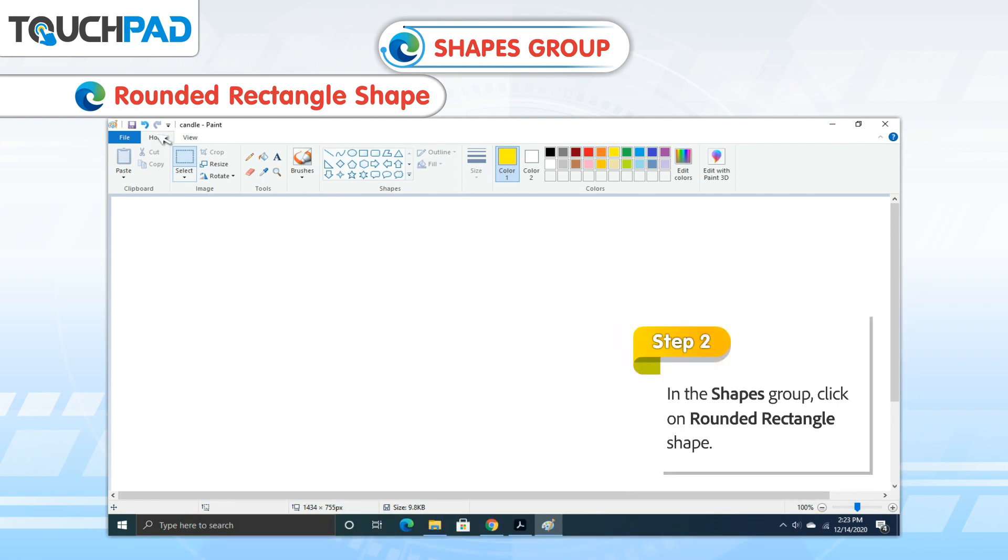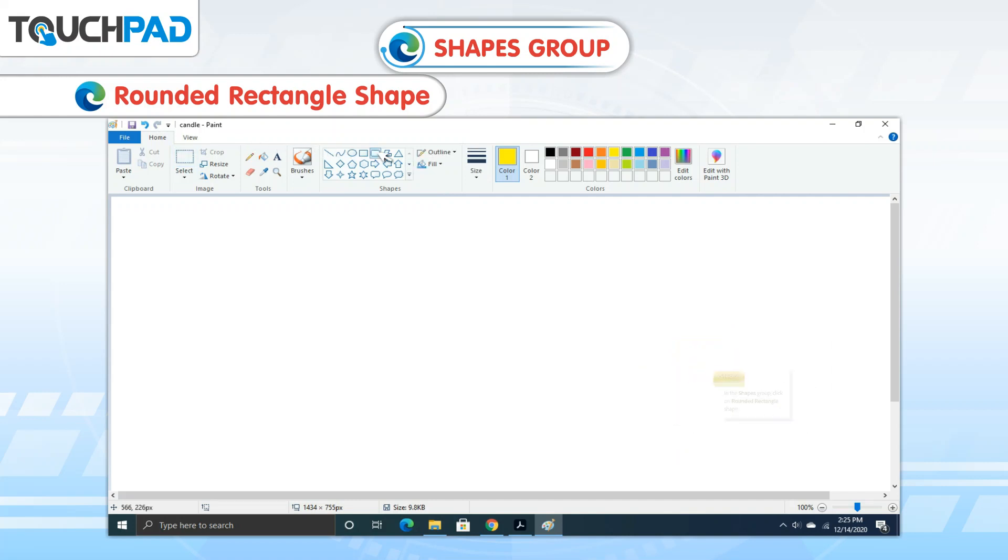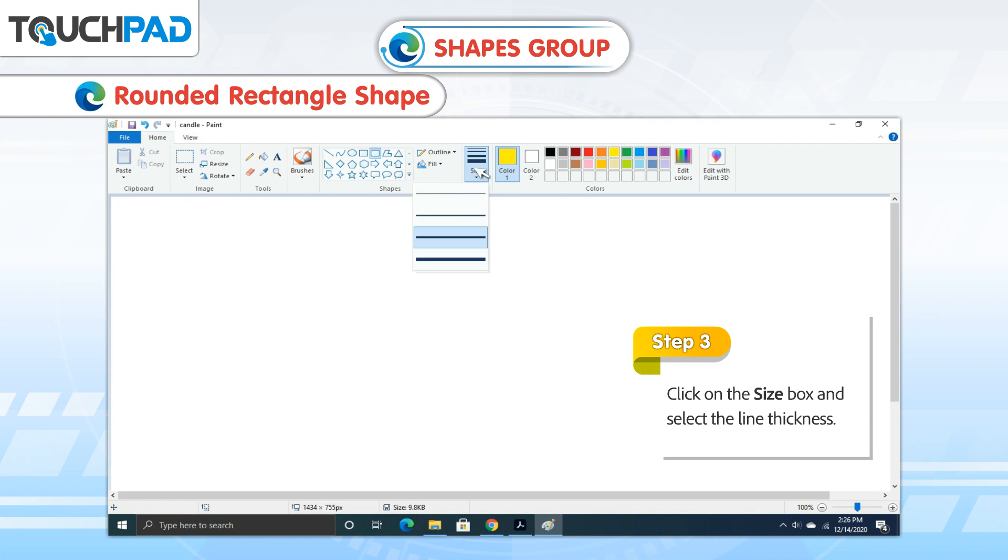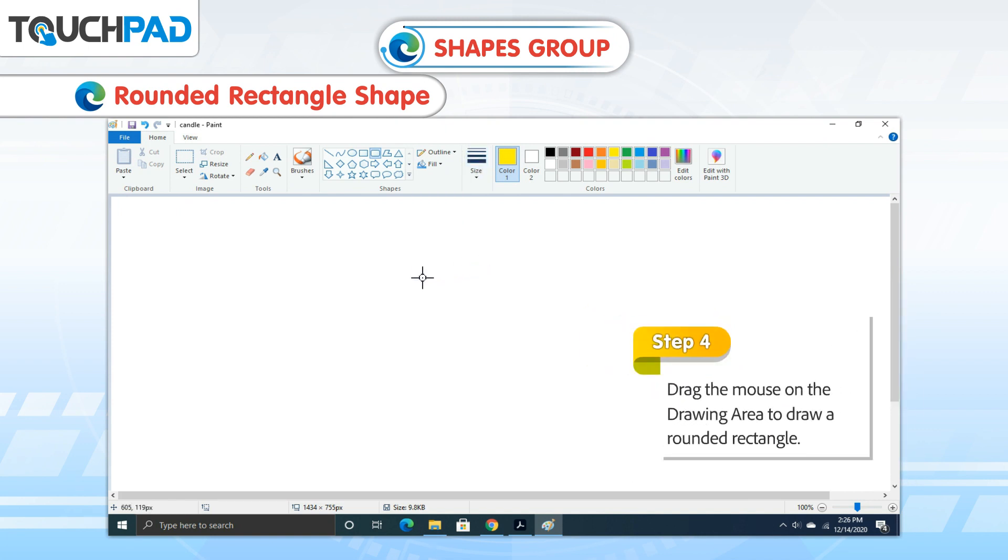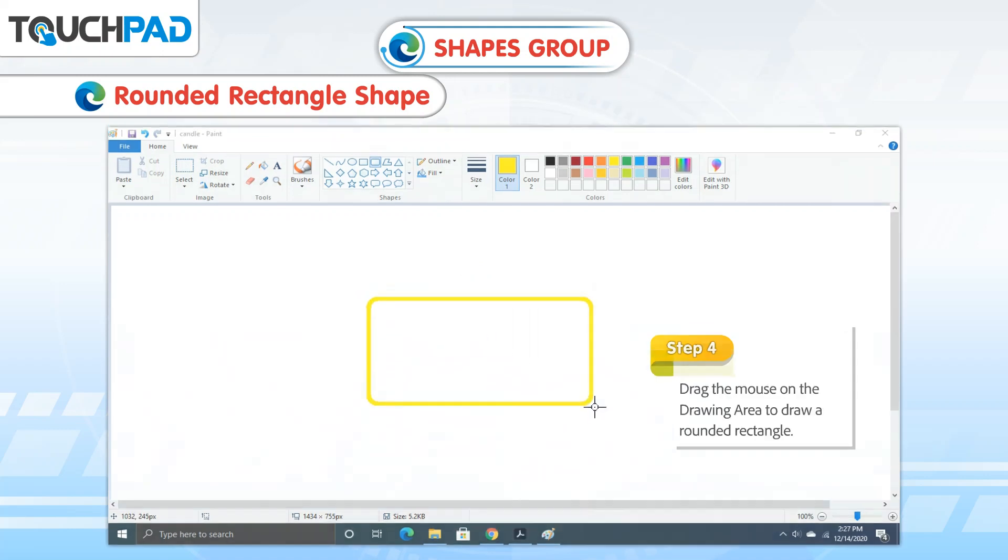Step 2: In the Shapes Group, click on Rounded Rectangle Shape. Step 3: Click on the Size Box and select the Line Thickness. Step 4: Drag the mouse on the drawing area to draw a rounded rectangle.